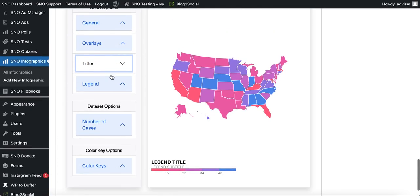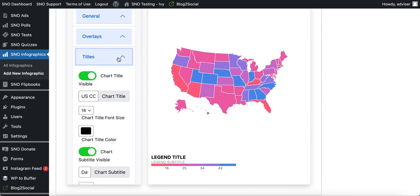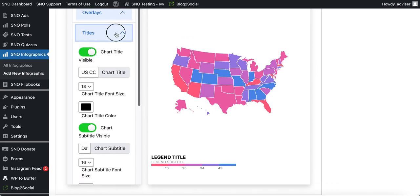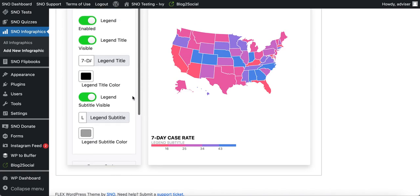The last tab is 'Legend,' which refers to the area in the bottom left corner showing which color corresponds to which numerical value. I can title my legend 'Seven Day Case Rate.' You can also add a legend subtitle, but for now I'm going to turn that off.